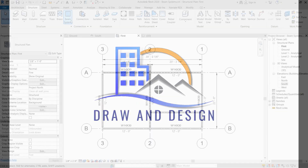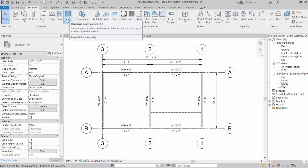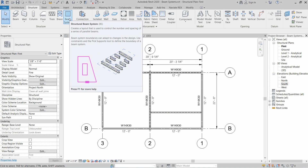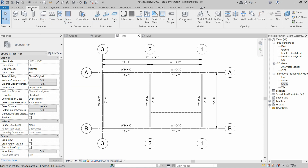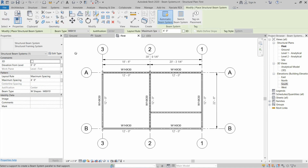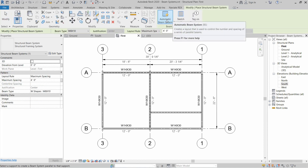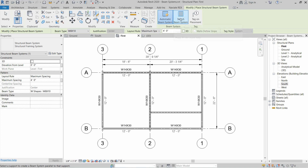Welcome to Draw and Design. In this video we are going to learn about the structural beam systems. We will go to the Structure tab and Structure ribbon and click on Beam Systems. There are two types of beam system installation: automatic beam system and manual beam system.